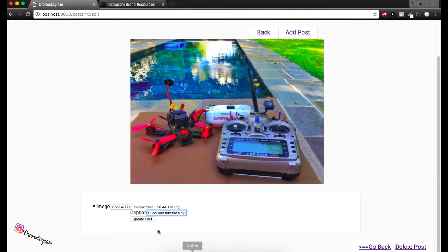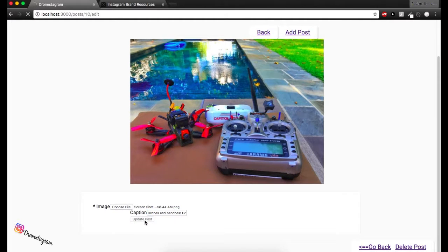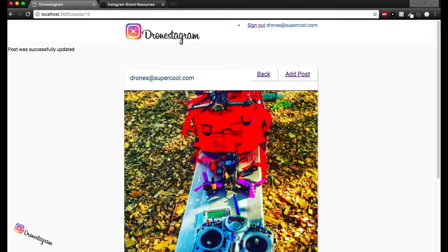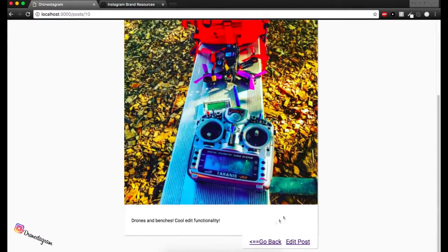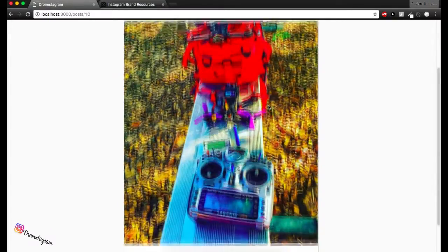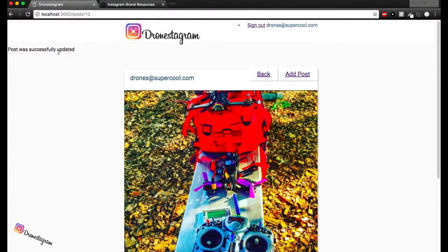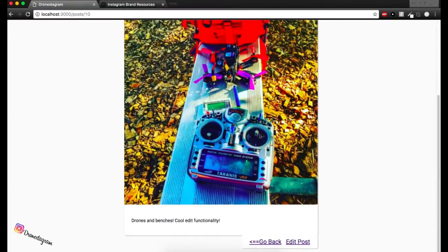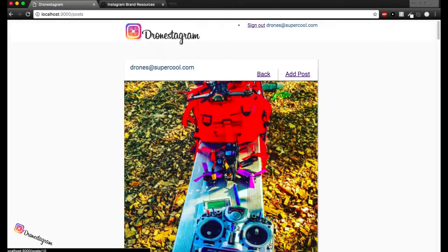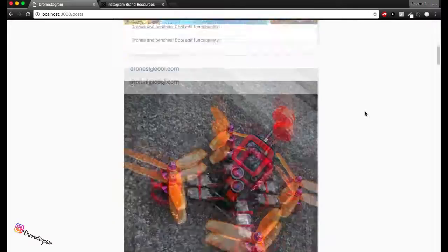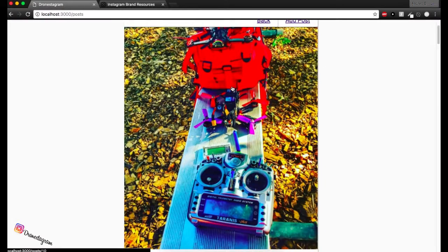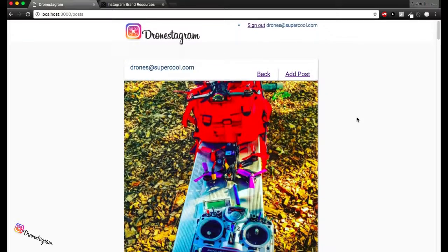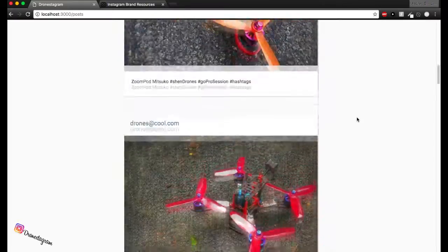All right. So let's do an update post and let's see what happens. Awesome. So as you can see, it threw us to the new view where we are actually, post was successfully updated. We can see our picture was successfully updated. So as the caption and we can go back to our main view and we can see we have our cool new picture updated. So that's really cool.